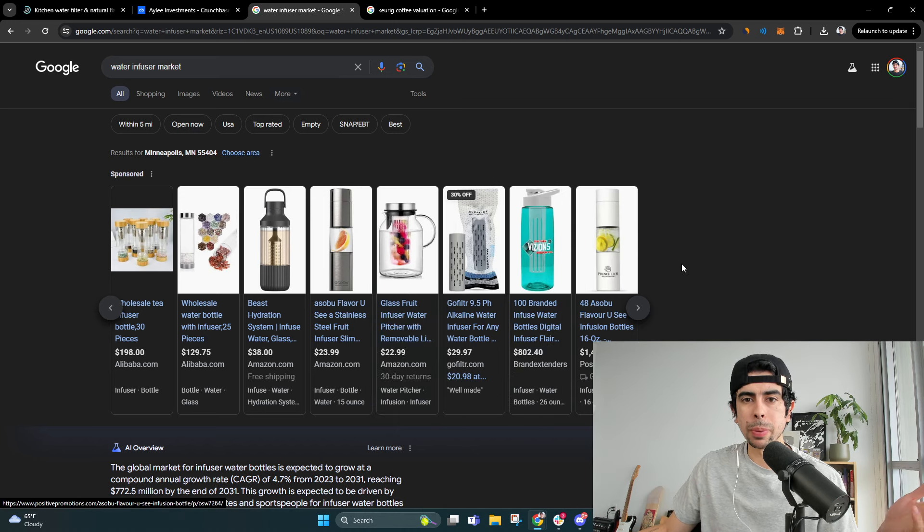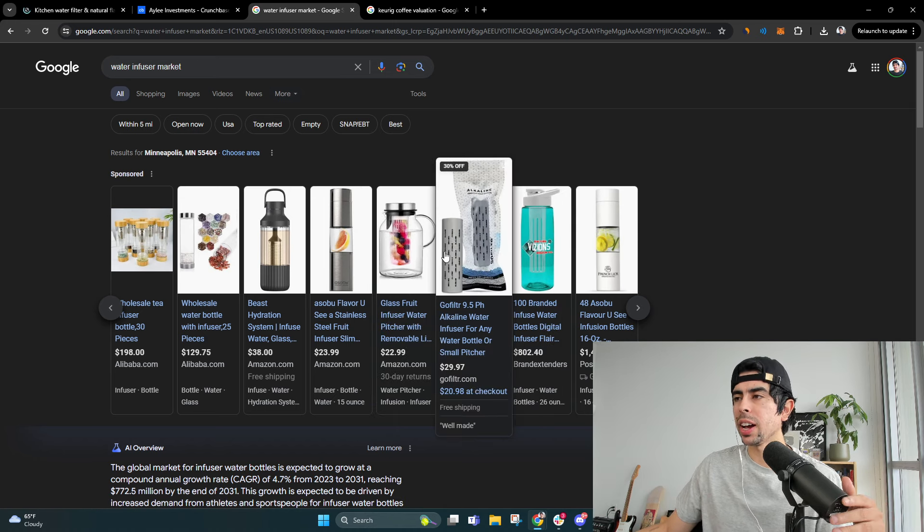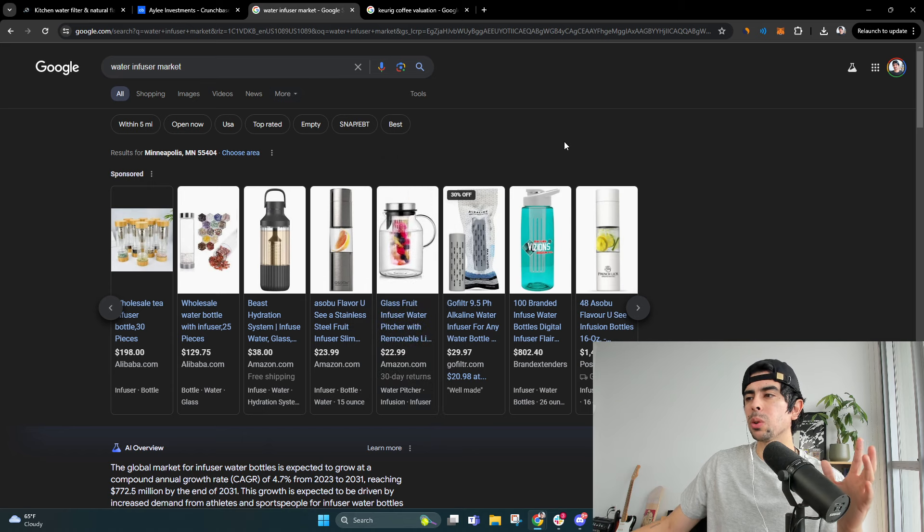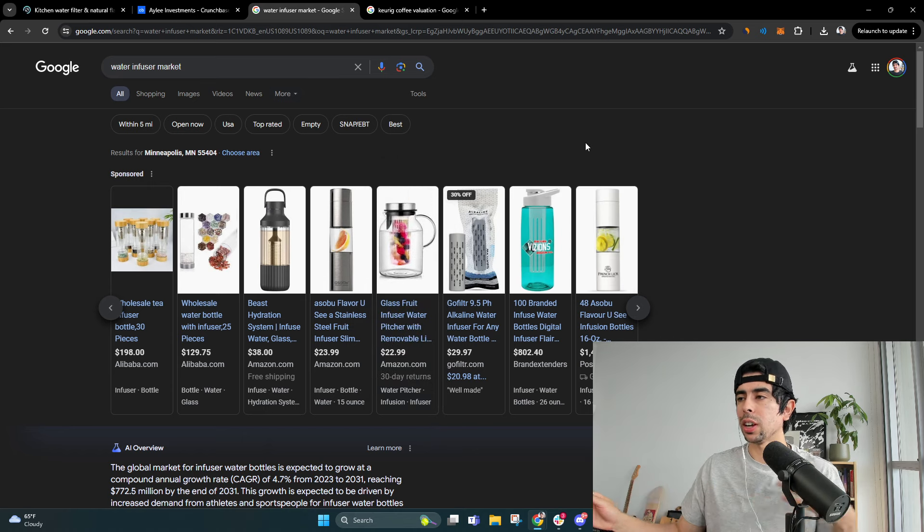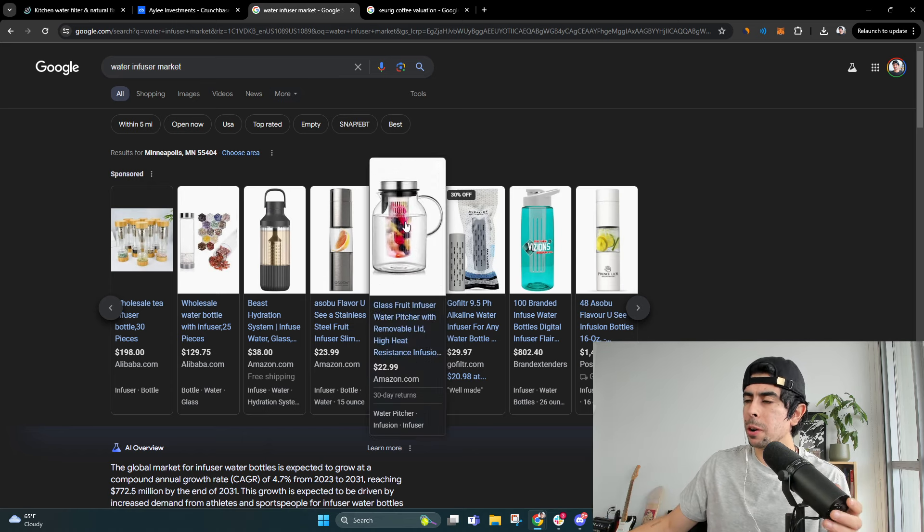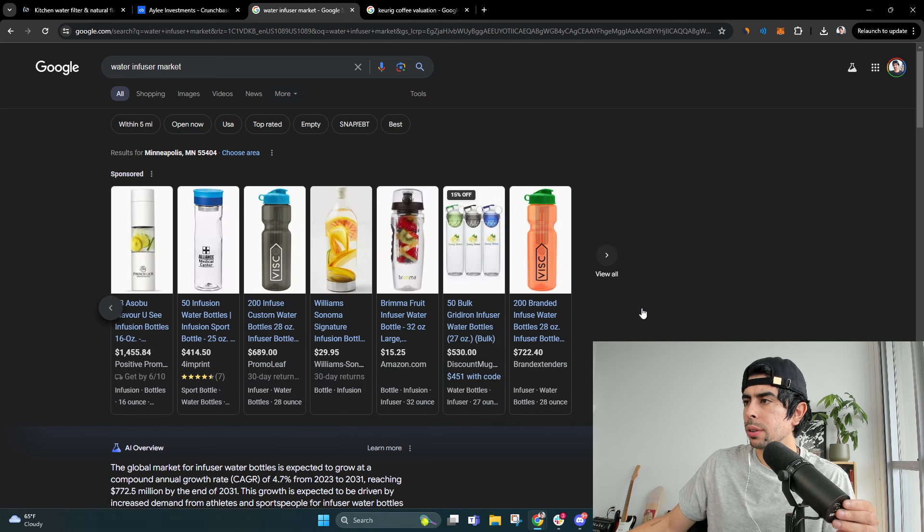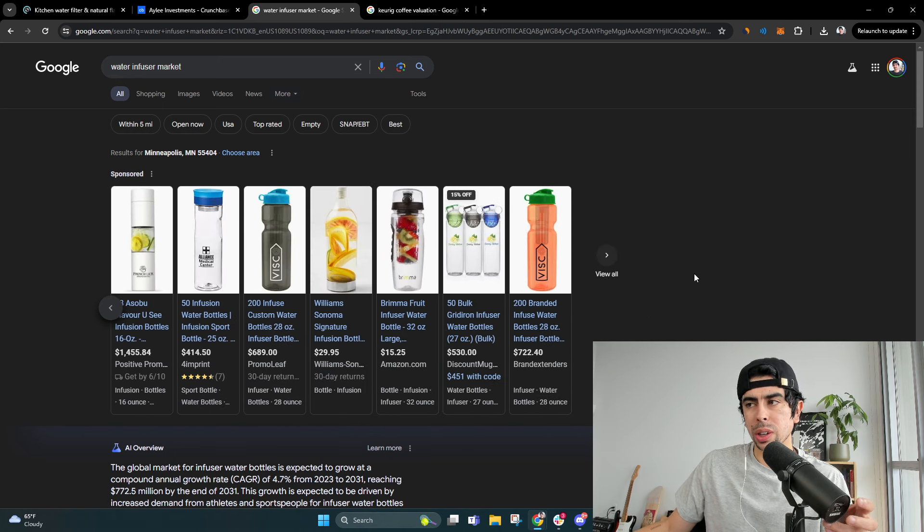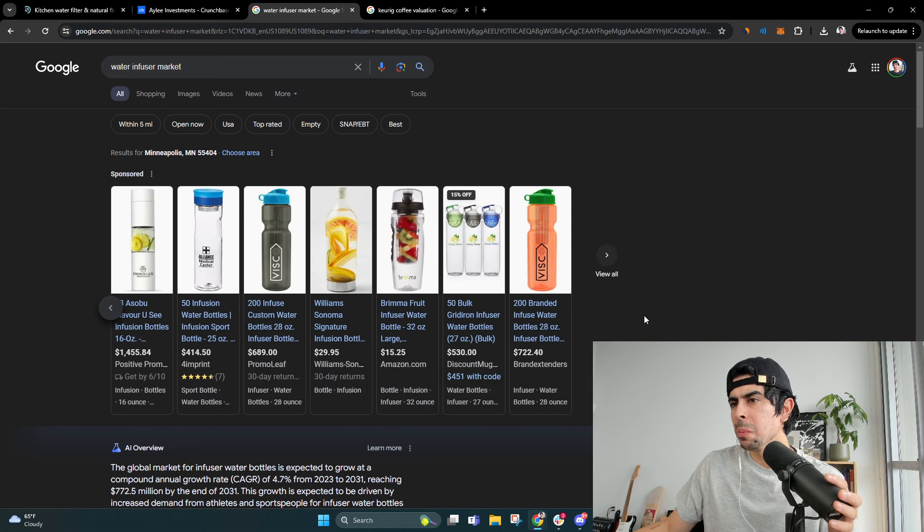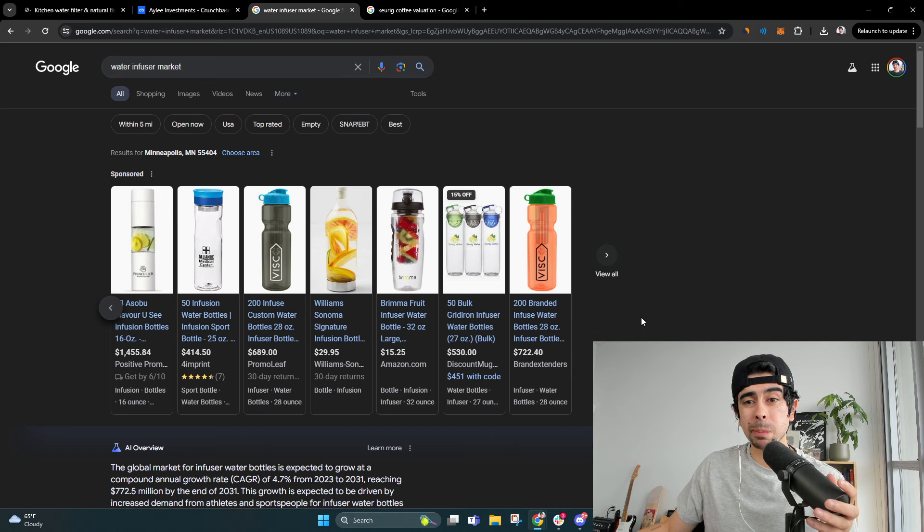I would buy that. If I could have a really nice water pitcher that I could leave in my fridge that holds a lot of water that I can infuse with some fruits for just natural electrolytes, that'd be pretty dope.